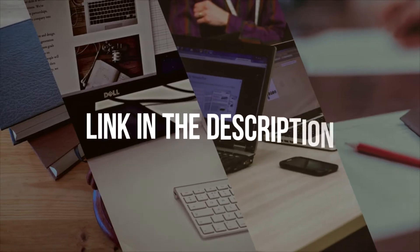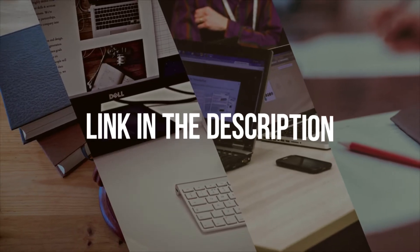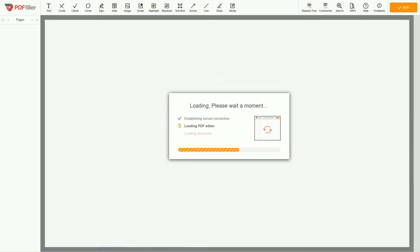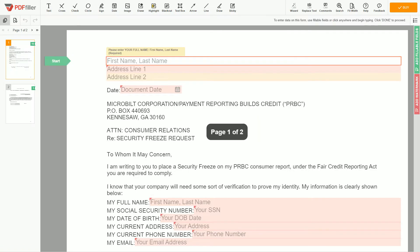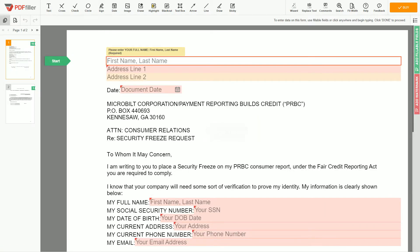Please follow the link in the description to open the document form. Now you can start to fill out the form.